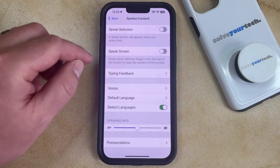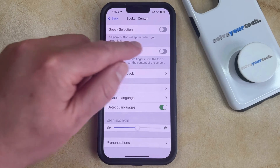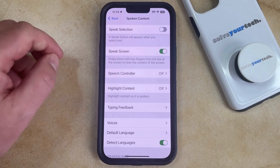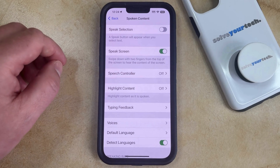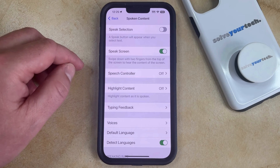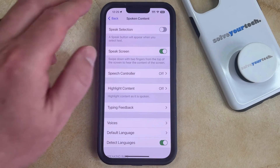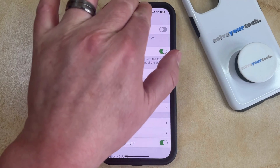Now you just need to tap the button to the right of Speak Screen to turn it on. Then, if you want to hear your iPhone speak the content on the screen, you just need to swipe down with two fingers from the top of the screen.